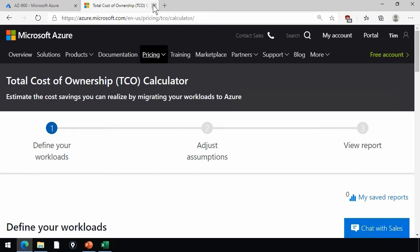So whereas the pricing calculator enables you to model a workload by building it, adjusting your assumptions, and then going from there, the TCO calculator, or total cost of ownership, has a different purpose.